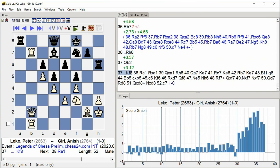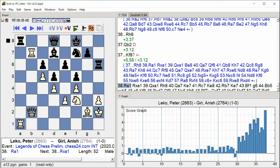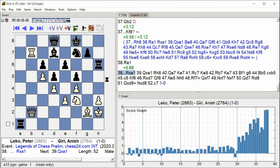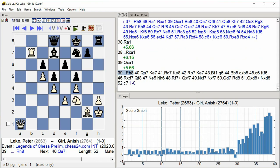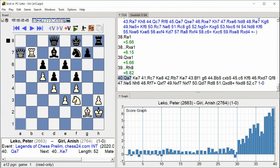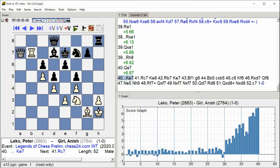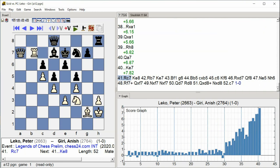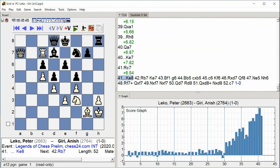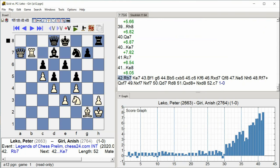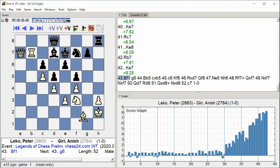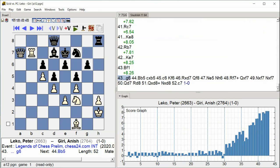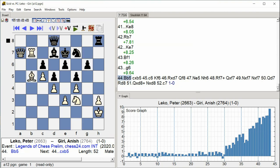King F8 Rook A1 Rook takes A1 Queen takes A1 Rook H8 Queen A7 King E7 Rook C7 King E8 Rook B7 King E7 Bishop F1 G6 Bishop B5